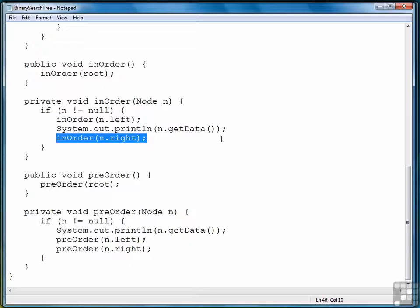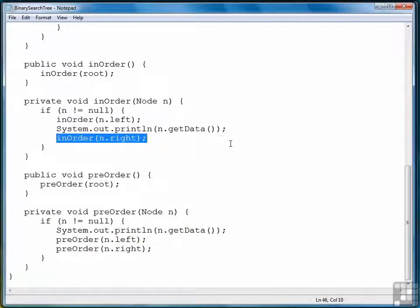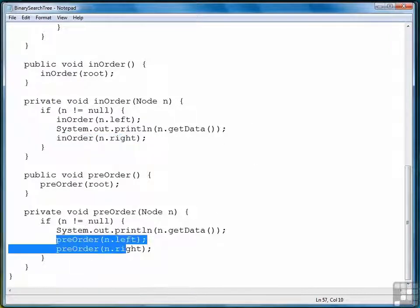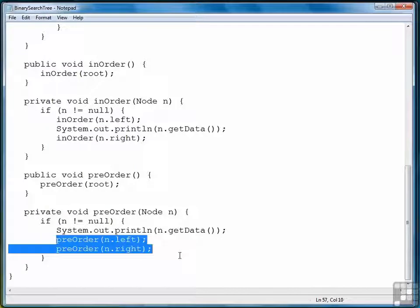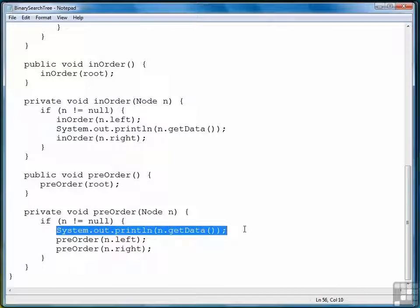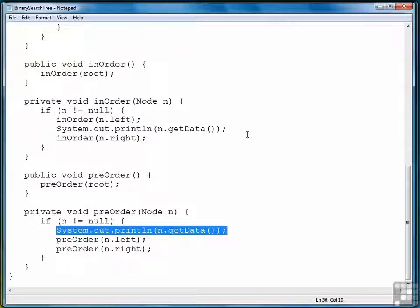So, the other traversal method is called post-order, and I won't implement that. It's very simple to do. Simply do post-order n.left, post-order n.right, and then display the data. And that'll show you how the binary search tree data is traversed in post-order.